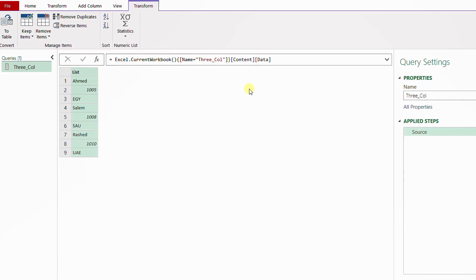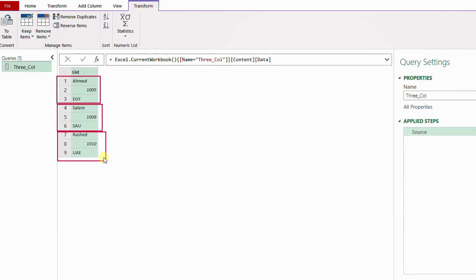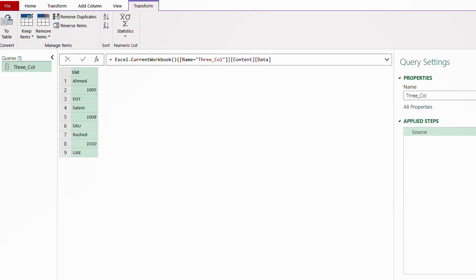Now I can use the List.Split function. The role of this function is to divide this list into sublists, each containing only three items. So Ahmed and his data will be inside one list, Salem with his ID and nationality in the second list, and Rashid and his ID and nationality in the final list.